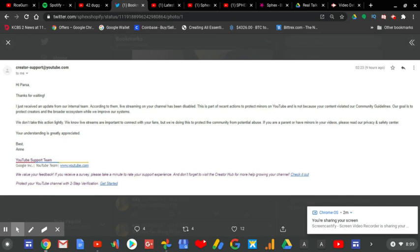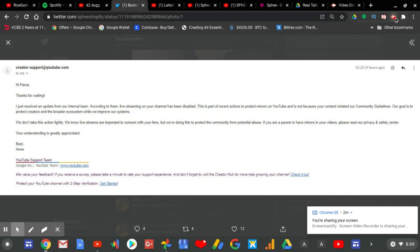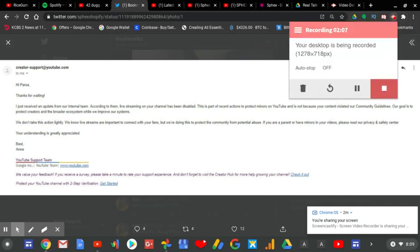A couple months later, well, let's just say that he had to go on a different path of making content.